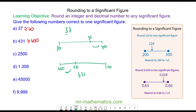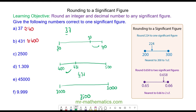For question C we have 2500. The most significant digit is the 2 because it has the highest value. You can see it is between 2000 and 3000, and 2500 is exactly halfway between the two. When it is exactly halfway we always round it up. So 2500 is approximately 3000 to one significant figure.